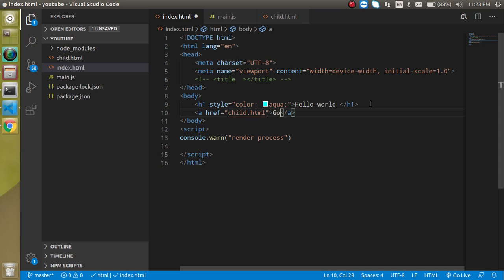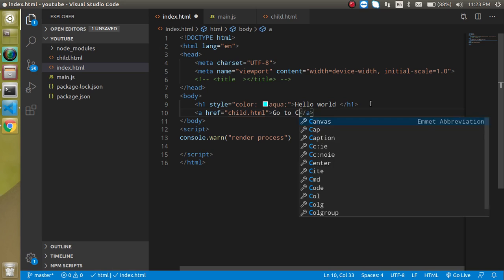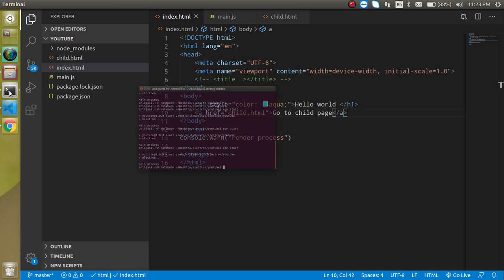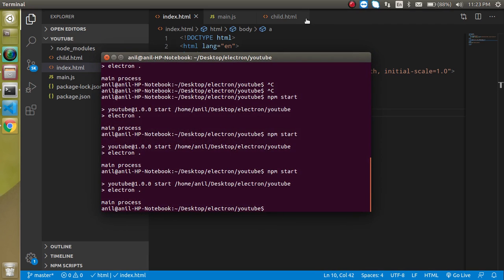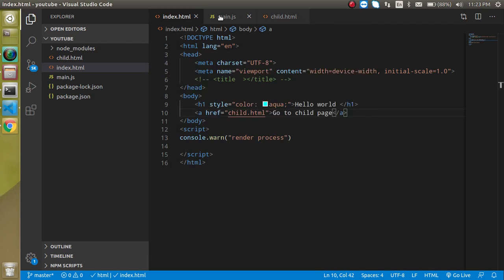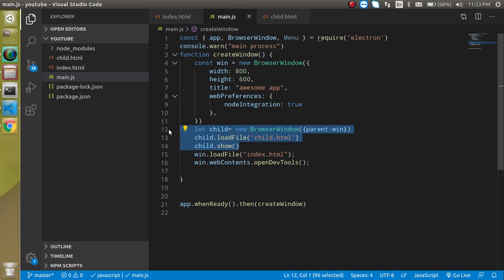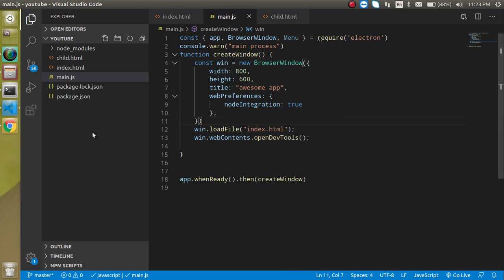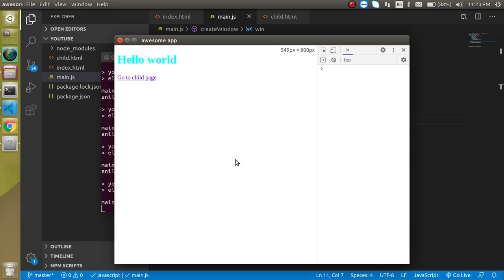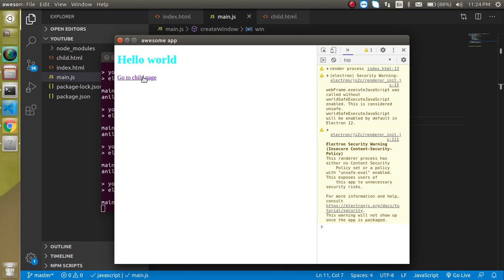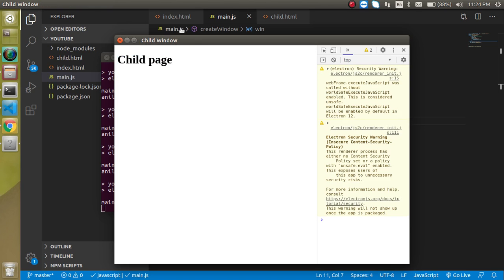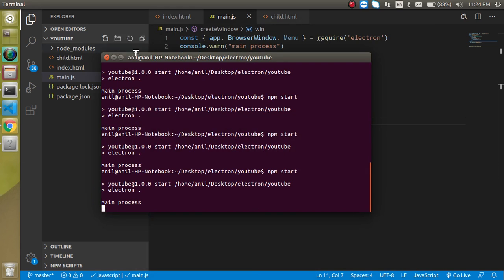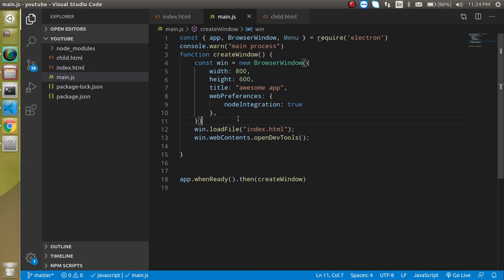We need to close this code also because we don't need it now, and just restart it again. Now let's click on go to page. Now we are on a child page and there is no child window because we're actually just redirecting this page with the anchor tag. So now what we can do?